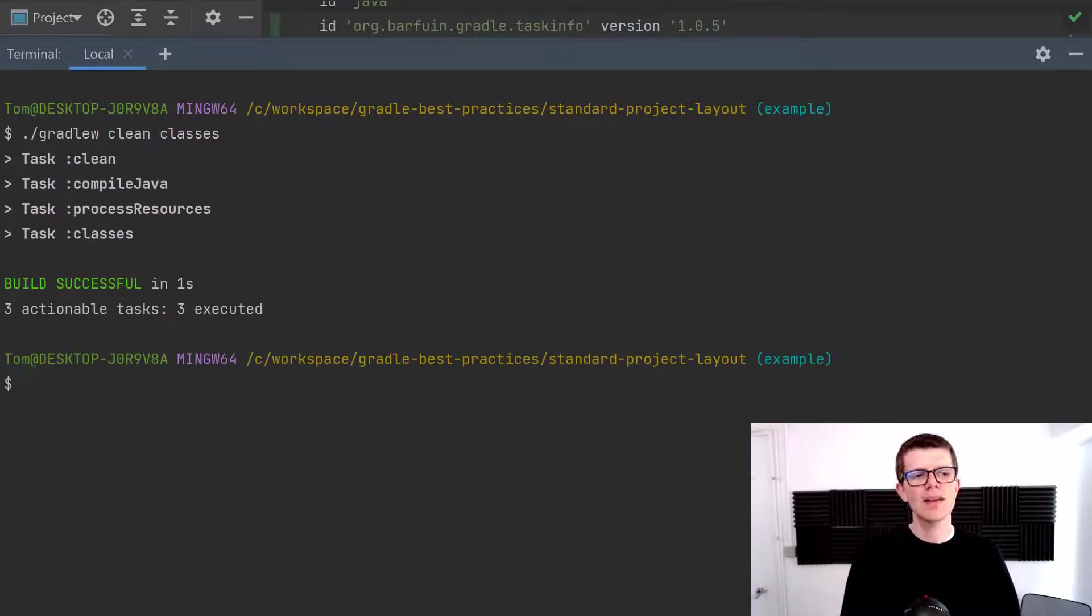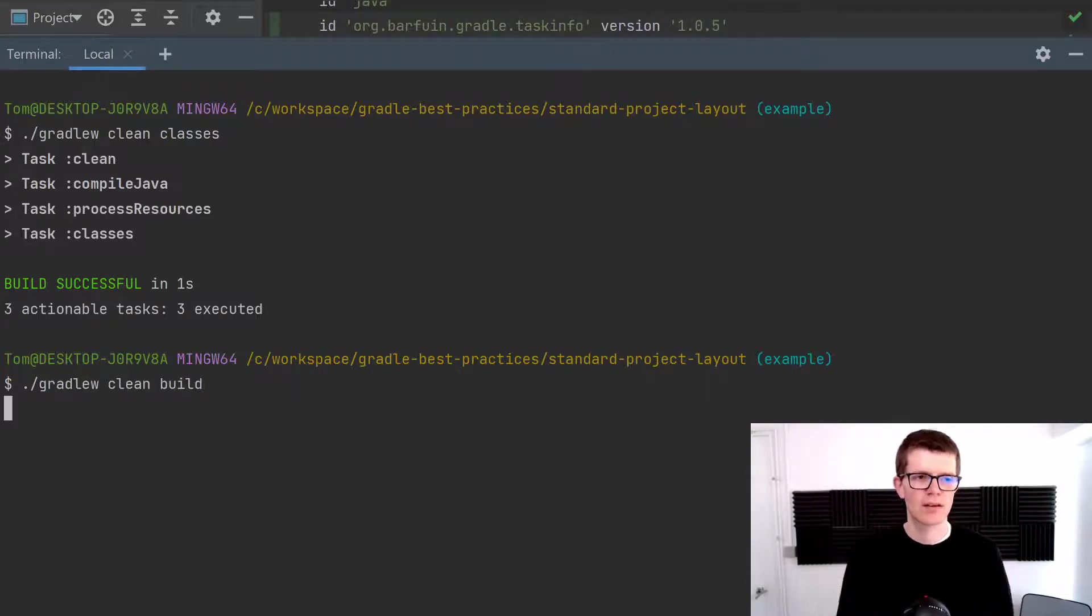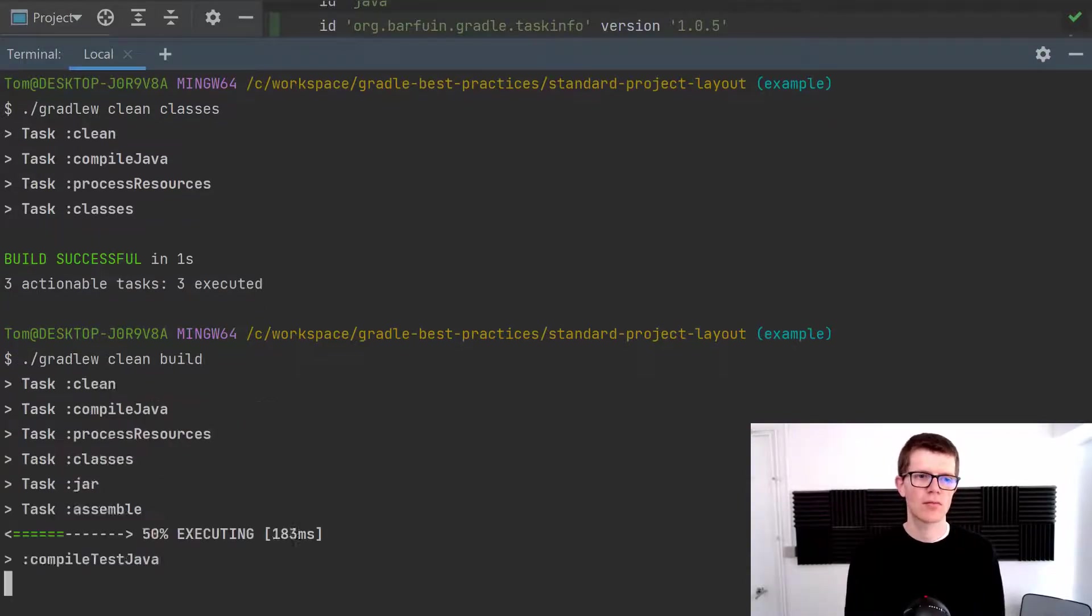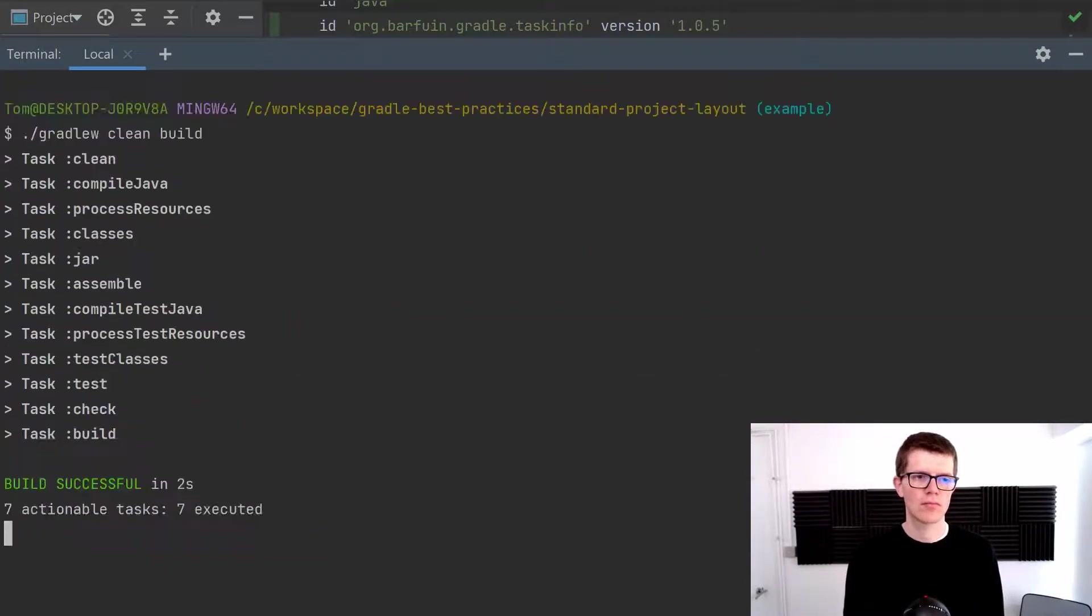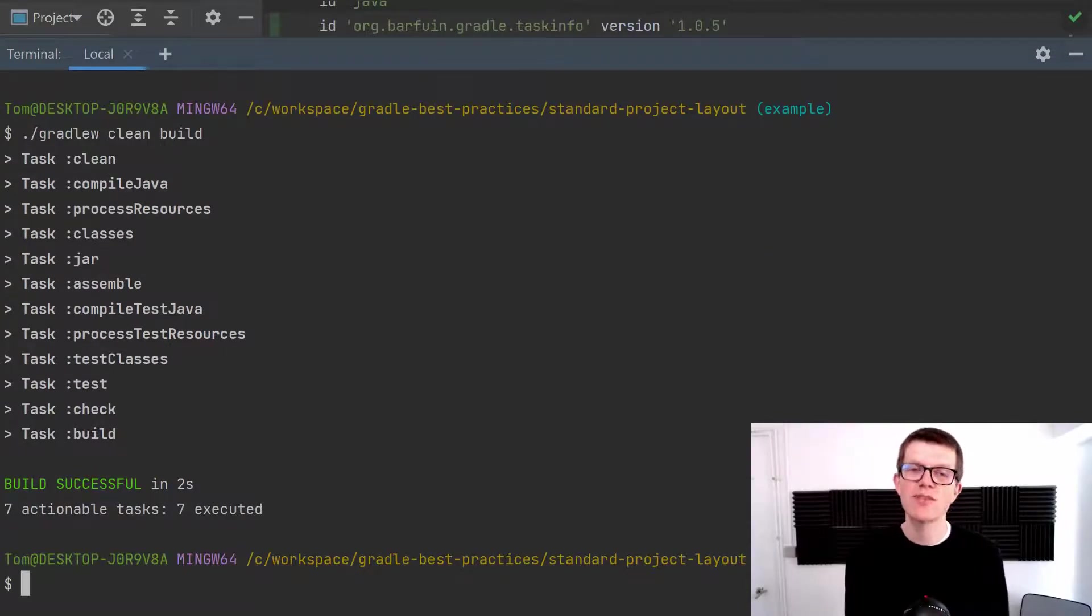Now let's compare this to what we did before. So we'll do clean and build. And this took two seconds. So it's not exactly going to change your world in this particular project. But hopefully you can see there's a difference here.